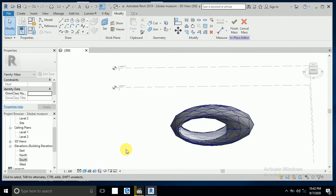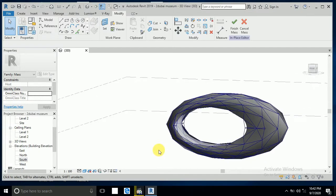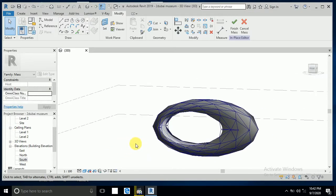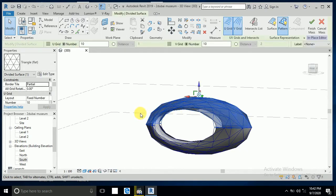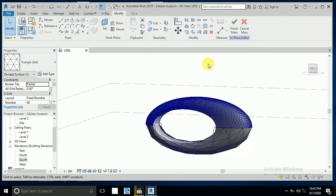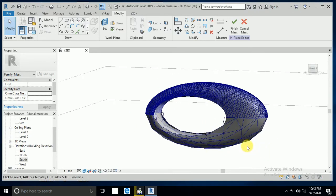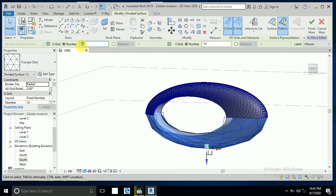Now I click on this one and enter 60 and 60 here. And again, right here enter 60 and here 60.